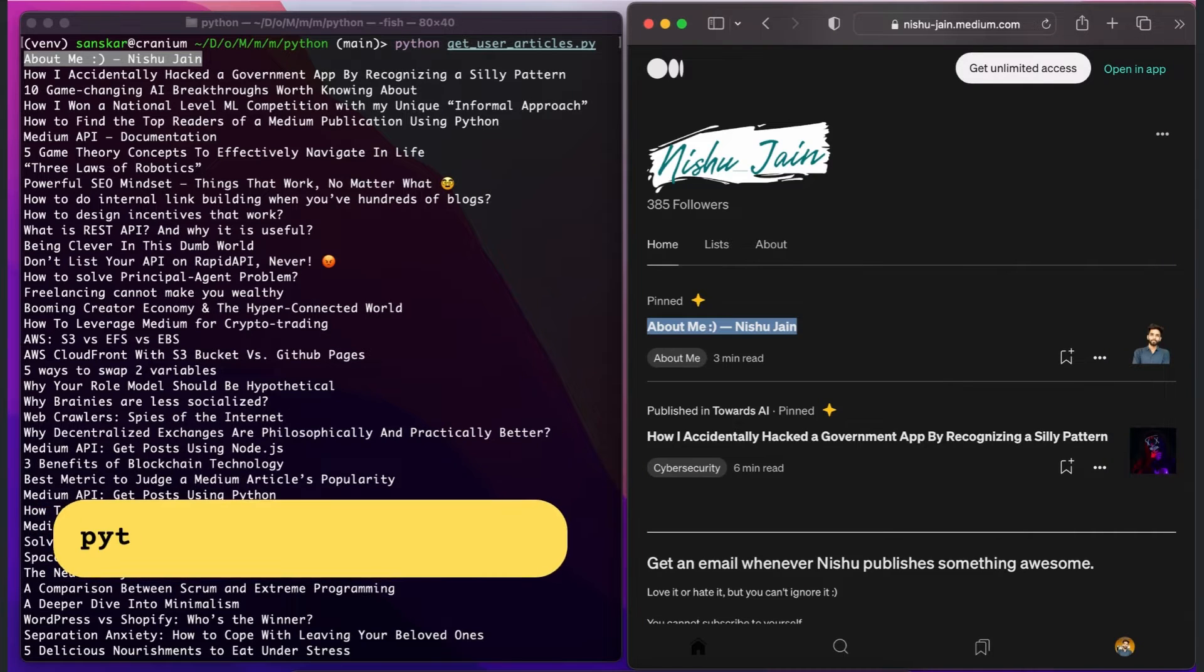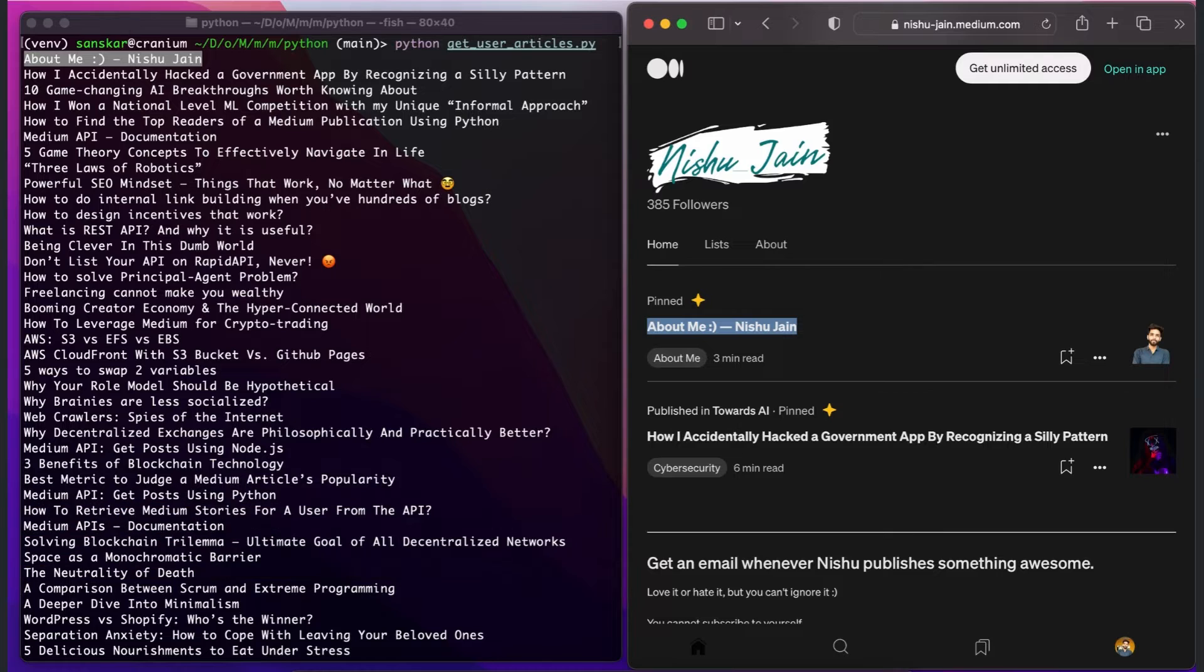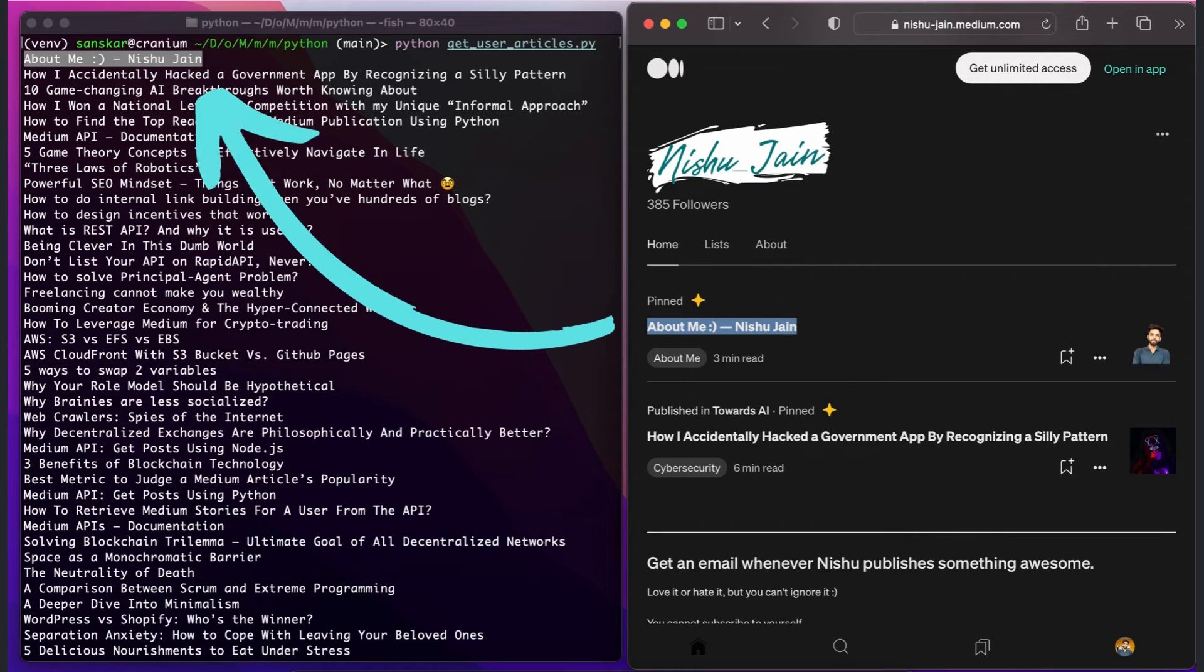There you have it. On the left side, we have our terminal, where we just ran our code and got the output. And on the right side, in the browser, you can see that we've got the accurate data.